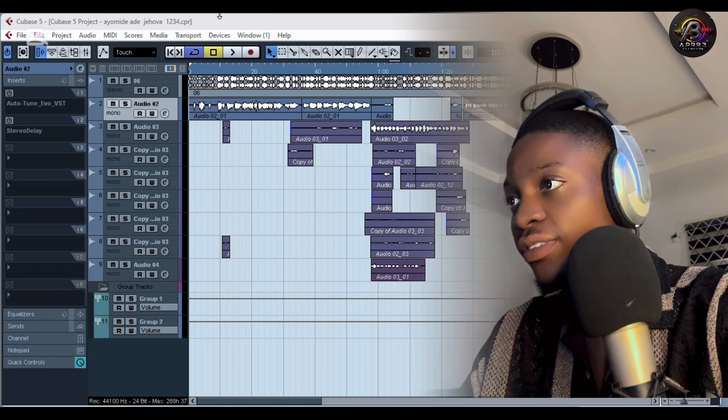Yo, what's up my people, it's your boy April. Recently I've been receiving texts from people asking me to make a video on how to mix a song on Cubase, and that's what we'll be doing. I'm going to play the song so you can see how it sounds — I'll play before and after so this is how it sounds before mixing.